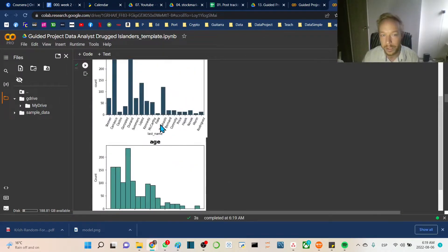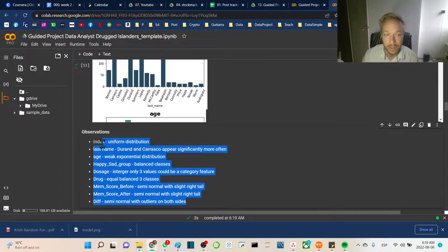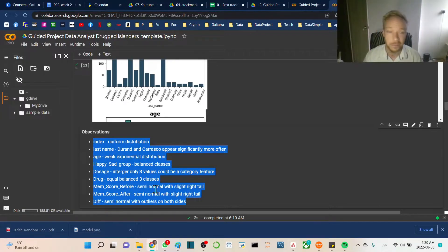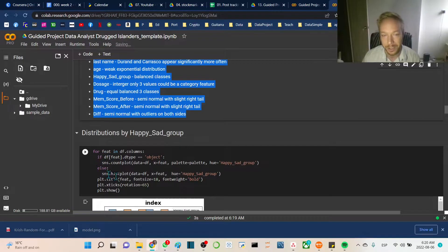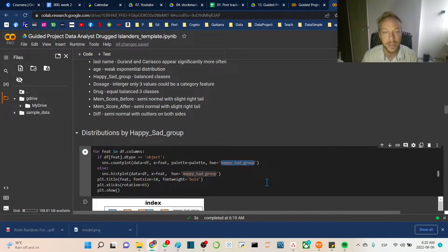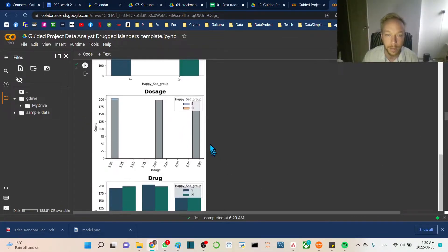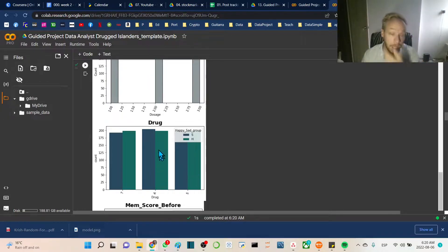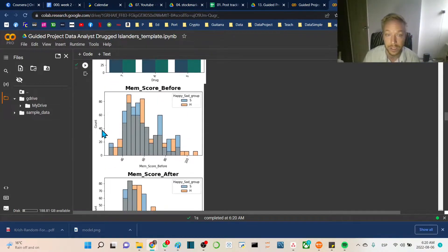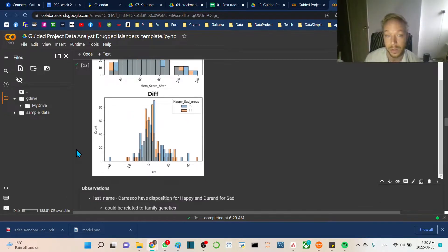Running that loop gives us nice distributions for every column. We can go through and analyze them — I've noted observations you can read and agree or disagree with, feel free to send me a message. Next I copied and pasted that same loop but changed the hue to 'happy_sad_group'. Running it shows the distributions broken out by happy/sad group. Looking at each drug, the happy/sad split is roughly the same across every drug — it really doesn't seem to have much effect, just randomly dispersed, which is what we wanted to confirm.